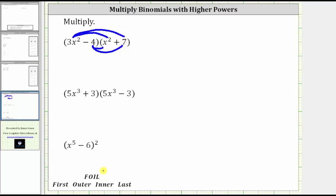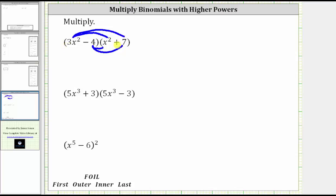Sometimes you'll hear the acronym FOIL to explain how to multiply two binomials, where the F stands for the product of the first terms, the O stands for the product of the outer terms, the I stands for the product of the inner terms, and the L stands for the product of the last terms. But I prefer the idea of repeated distribution because it can be used when multiplying binomials times trinomials, trinomials times trinomials, and so on. FOIL only works when multiplying two binomials. Now let's determine the four products.